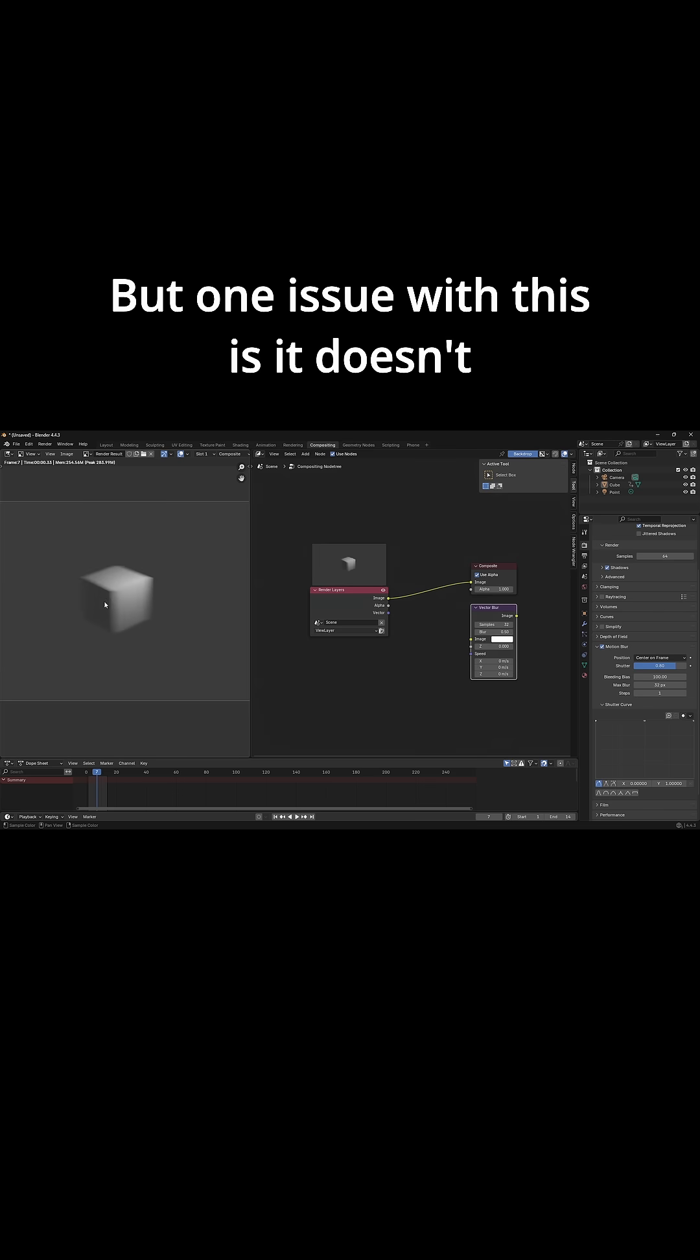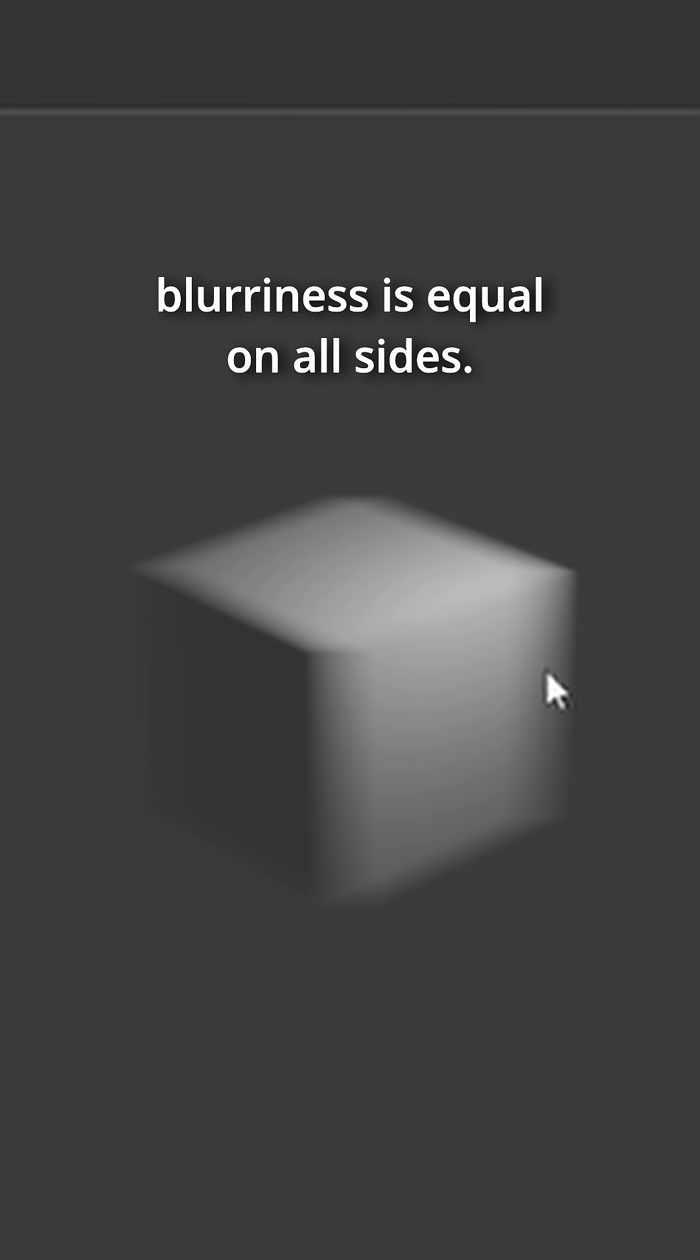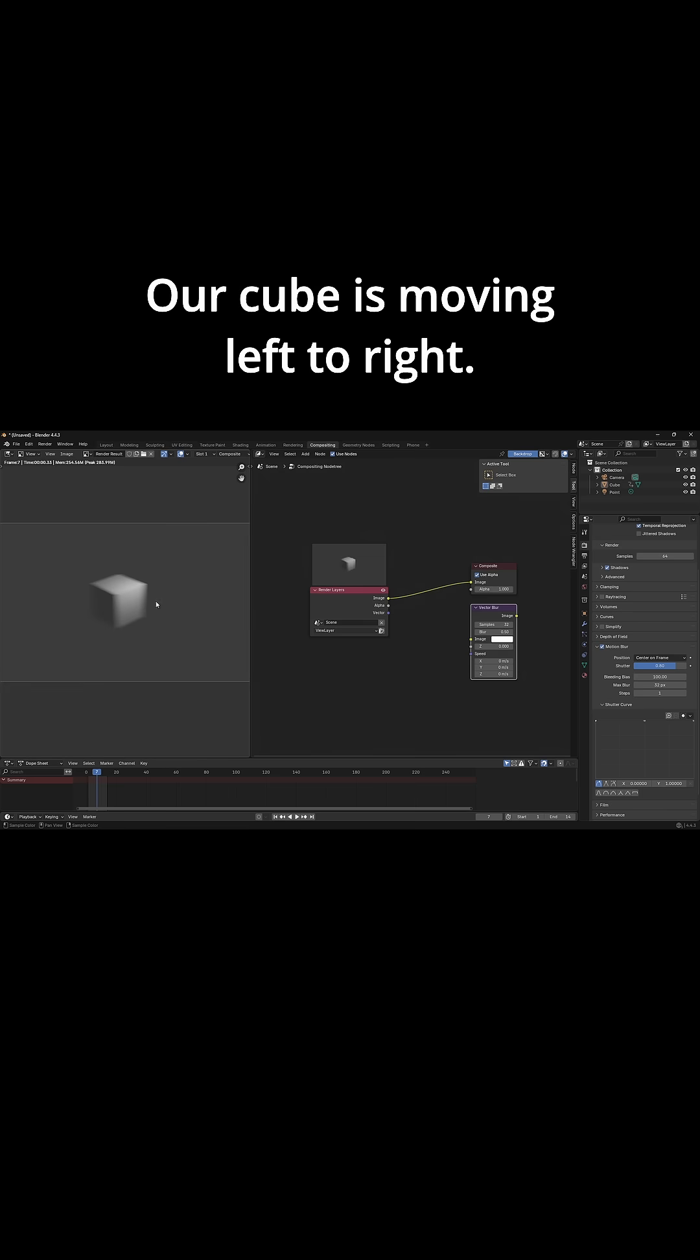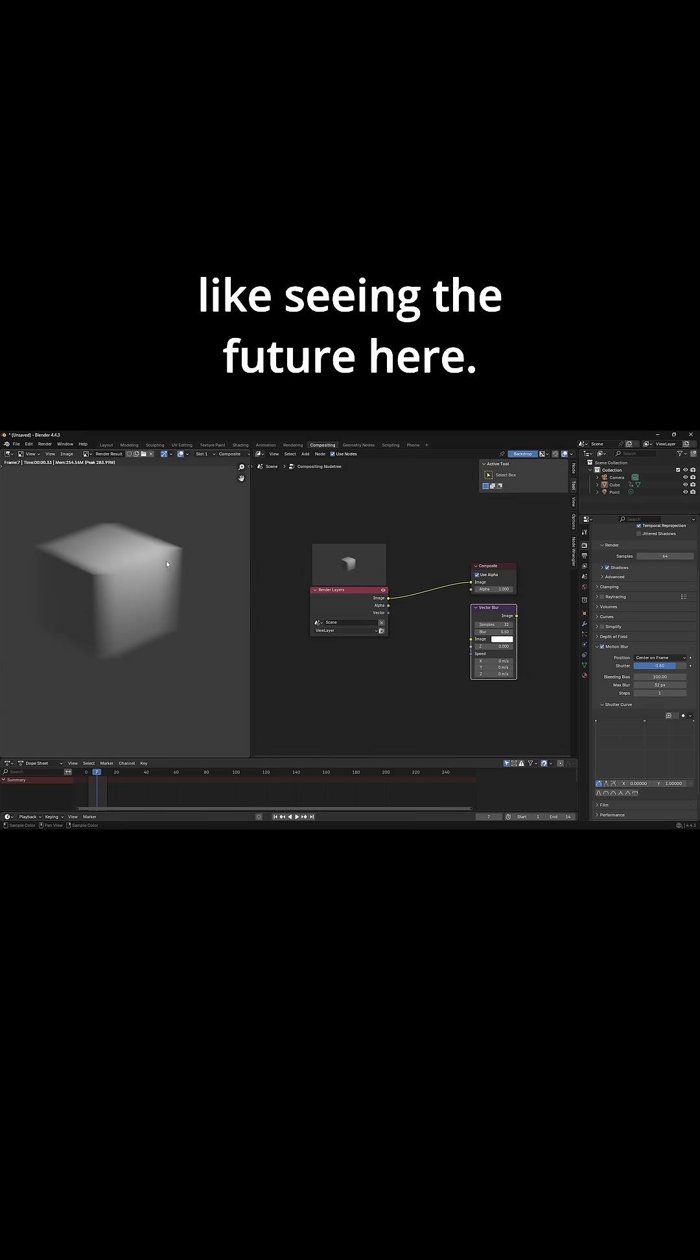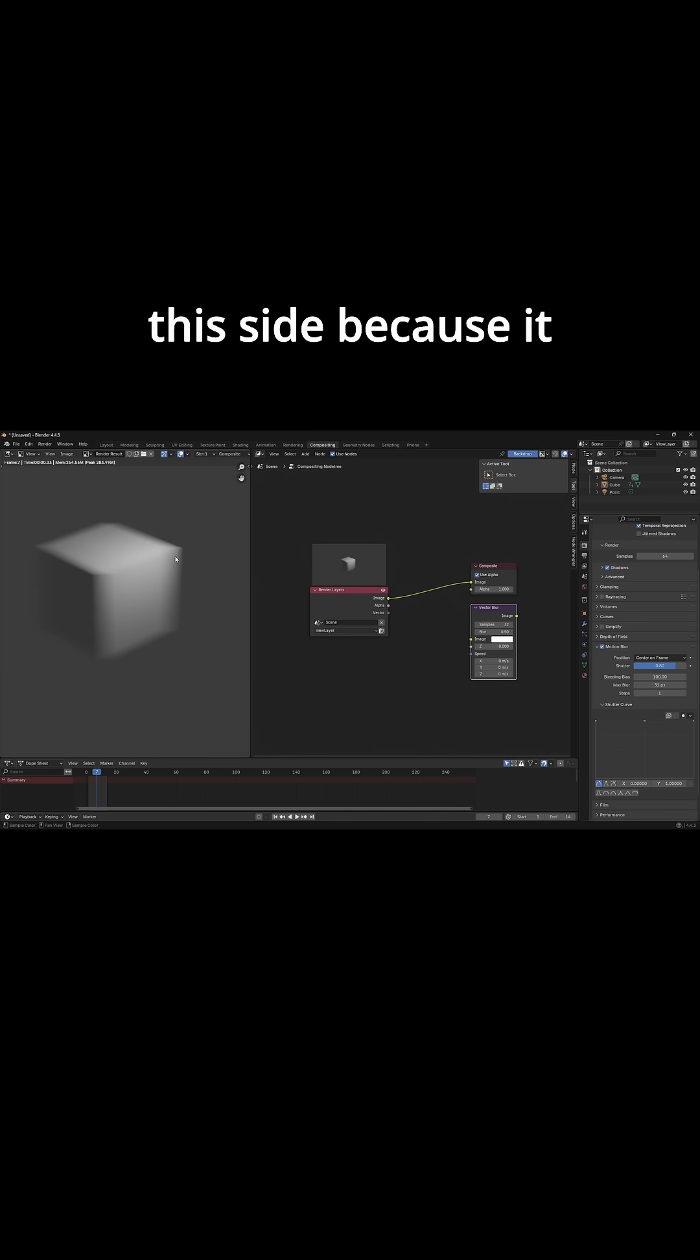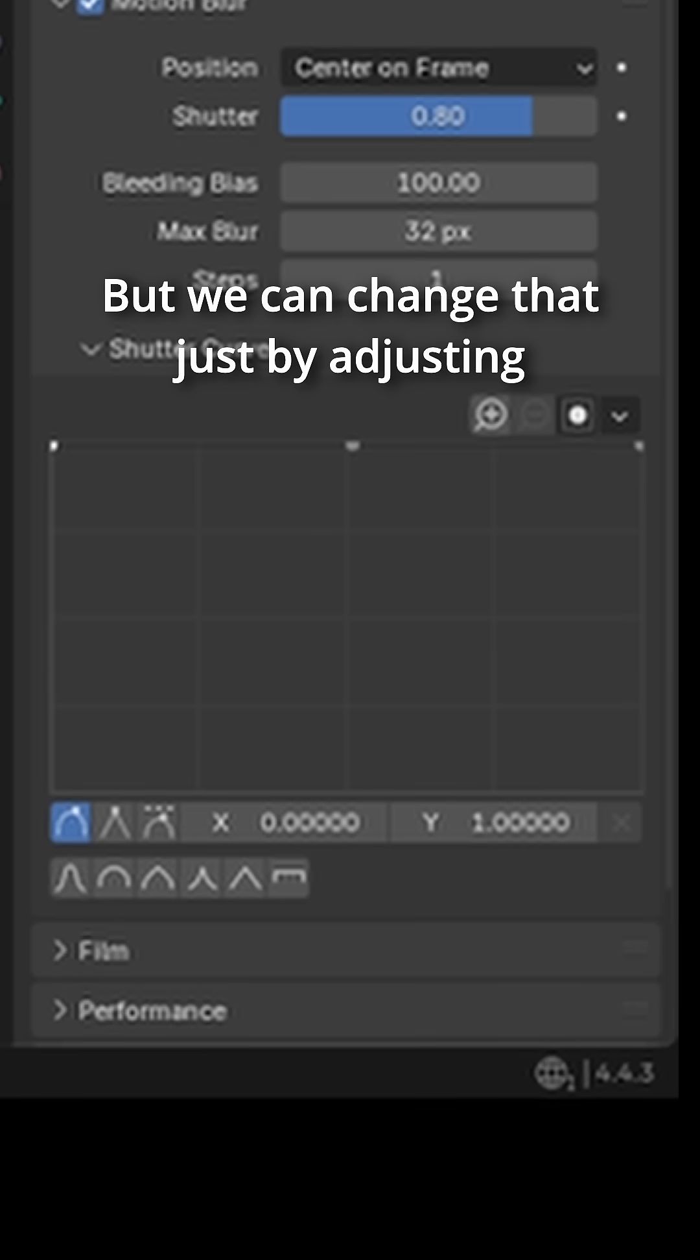But one issue with this is it doesn't make total sense that the blurriness is equal on all sides. Our cube is moving left to right, so in some ways this is like seeing the future here. It shouldn't necessarily be blurry on this side because it hasn't arrived here yet.